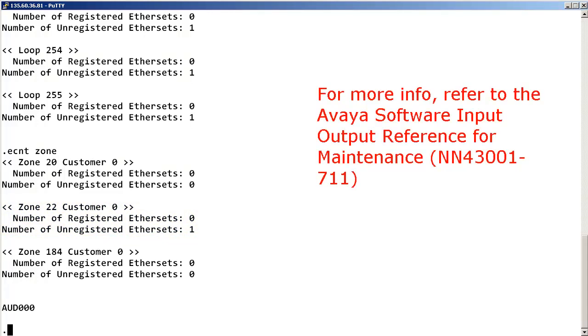For more information about other LOAD32 commands, please refer to the Avaya software input-output reference for maintenance.